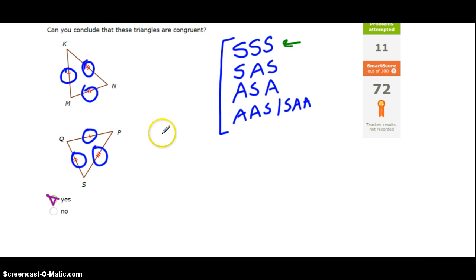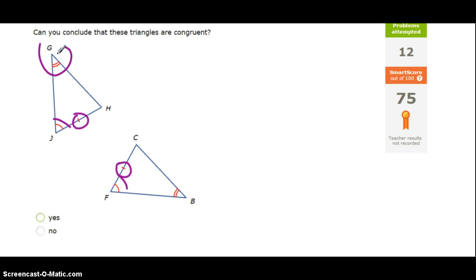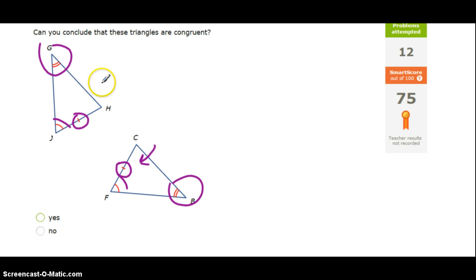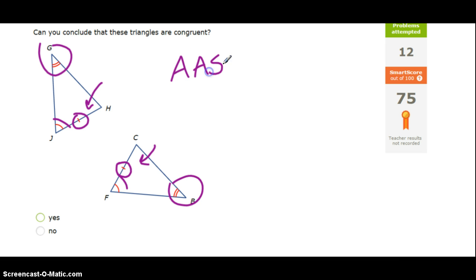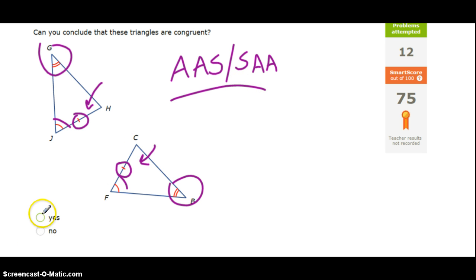Next up, let's look at this one. We've got a pair of congruent sides, a pair of congruent angles, and another pair of congruent angles. Notice how the congruent side is not between the two angles — that means we're going to have angle-angle-side, or side-angle-angle. In either case, the side is not between the two angles, but that's okay because this is still one of our congruent rules or shortcuts, so that's a yes — the triangles are congruent.